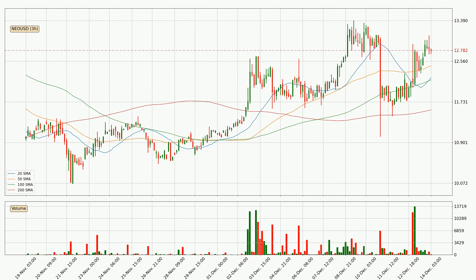Looking at the three-hourly simple moving averages, the price broke the 50 SMA to the upside decisively with higher than average volume, which is a strong signal. The current price is above all of the simple moving averages, which looks bullish. You should watch if the closest SMA, the 50 SMA, could remain stable or the price will dip below it, with the current price of around 12.5.